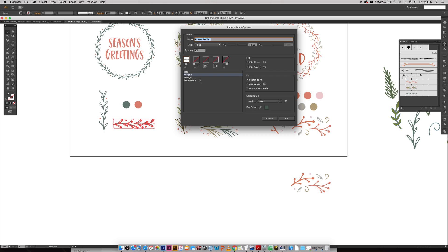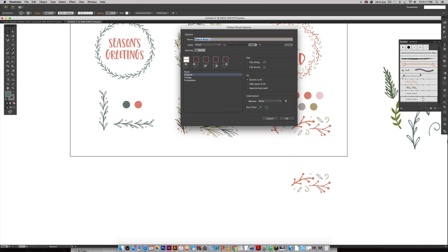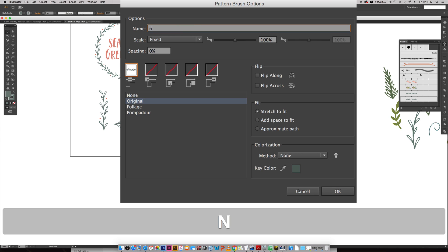Once you have this coming up, you want to keep it at original. All these settings are perfect and you want to make sure it says Stretch to Fit is checked, and then you're going to hit OK. Since we're creating wreaths with these, we are not going to be creating corners, which is a bit of a lengthy process when it comes to pattern brushes. These will work the best with circular paths instead of angled or hard edges. I'm going to hit OK and now you can see it pops open right here.